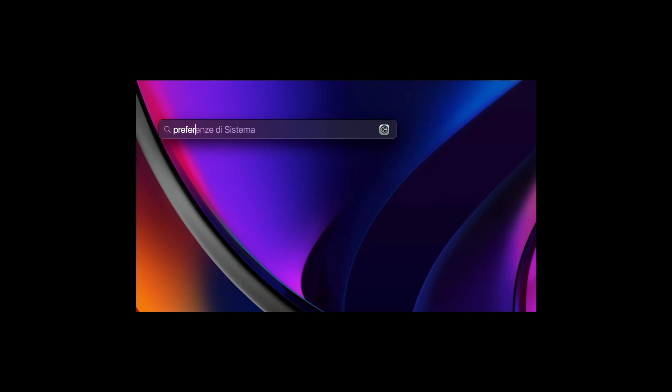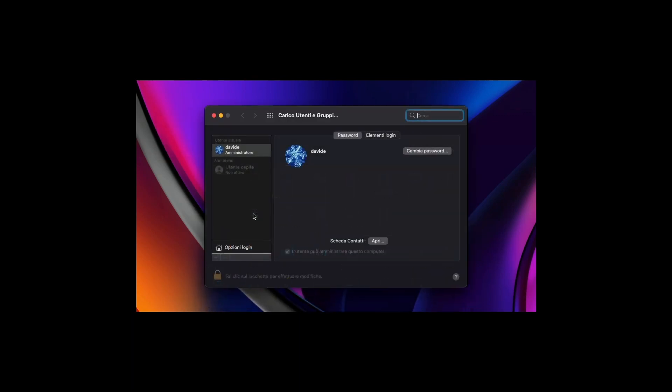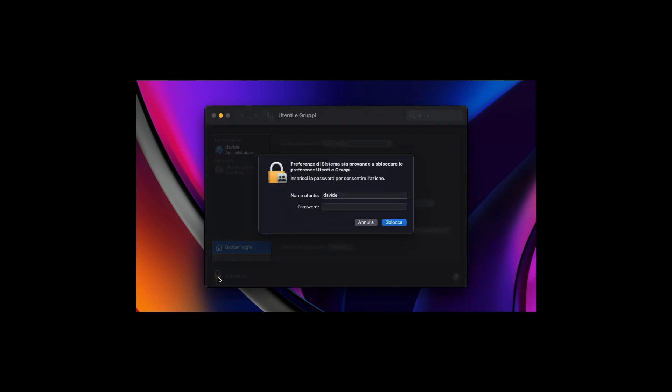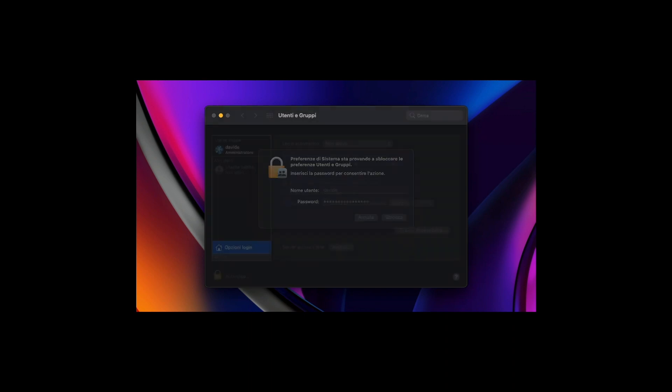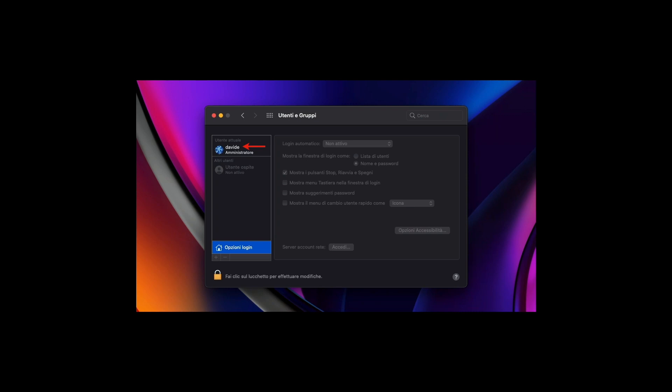Use Spotlight to open System Preferences, click on Users and Groups, login options, unlock with your PC password and now check that the Windows login appears with name and password, where the name is on the left indicated by the red arrow.